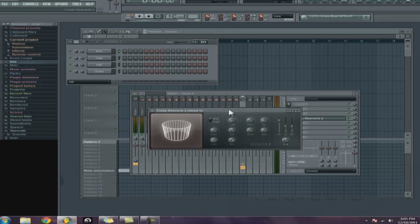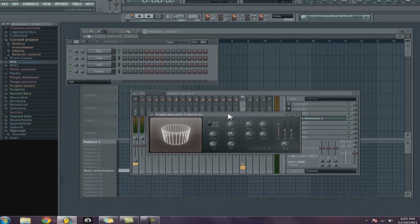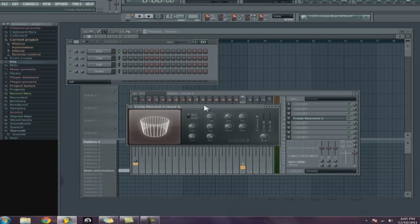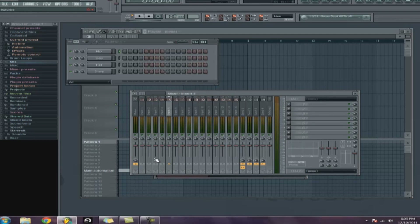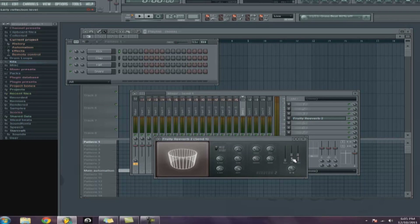I like to use Fruity Reverb 2 — it's the reverb plugin I use even though I have a bunch of others. First, take the dry all the way down, because your dry track is already sending to the master. Then you have it sending over here to the send, so you control how much is going to the reverb send — say 20%. Take the early reflection all the way down, and then take the wet all the way up. I put it at 125, though some people put it at 100%.